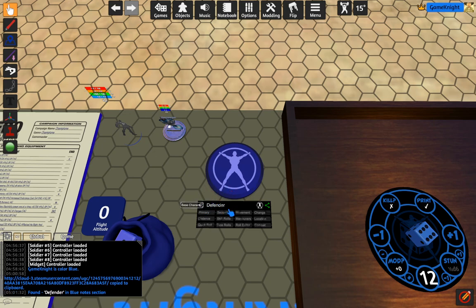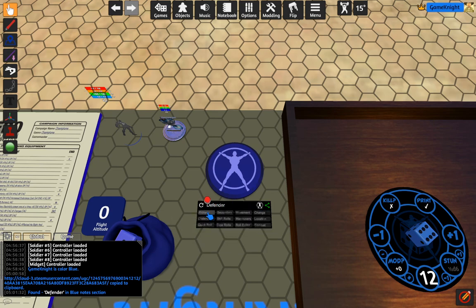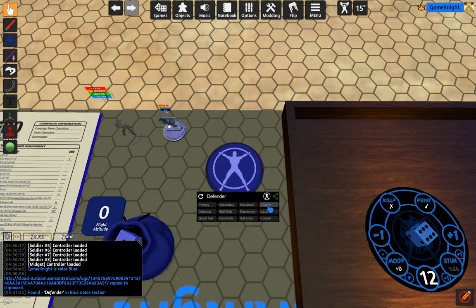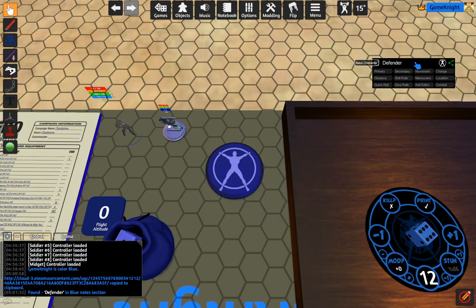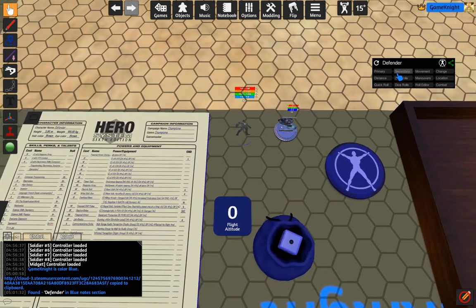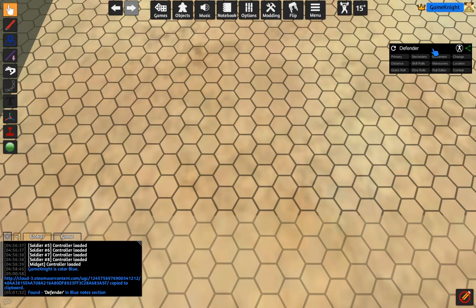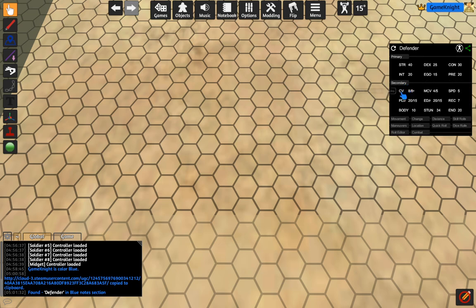And now it says Defender, because that's the JSON file that I uploaded. Now Defender's primary stats are all there. Then to put it up on my screen, to stick it to my screen, I'm going to hit the share button. Now it's on the screen. So now if I put it up here, no matter where I go, it stays with me.